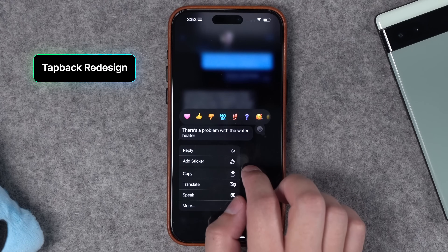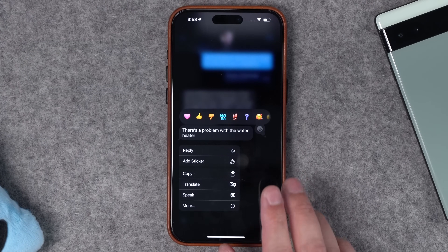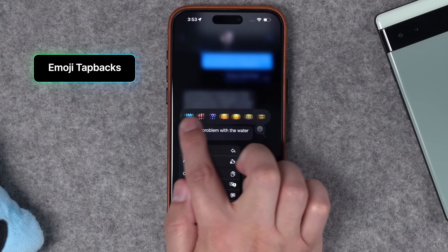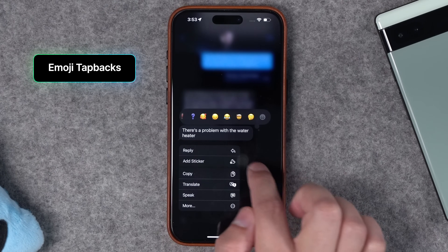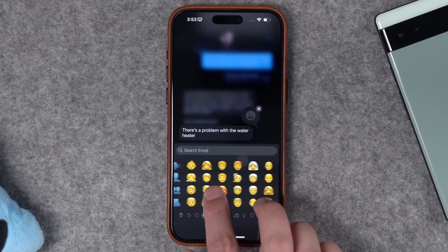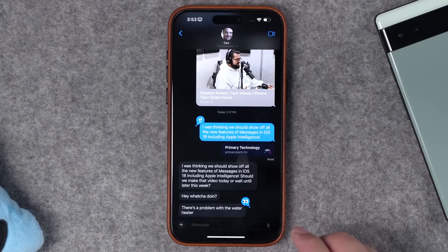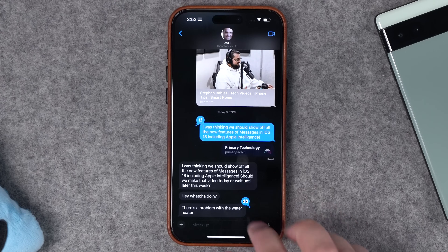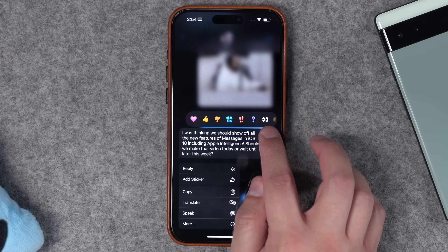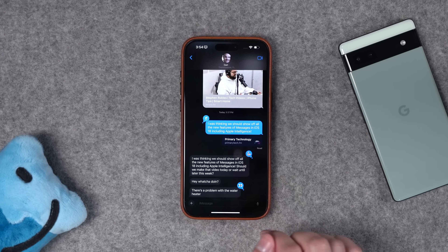Number eight: tapbacks have gotten a redesign with different colors — they're no longer just plain blue. And number nine, tapbacks can actually be emojis. You can swipe right on a message and see some emoji suggestions, or go to the full emoji picker and choose any emoji you want for a tapback. For example, you can use the eyes emoji or any other emoji as a tapback on any message.